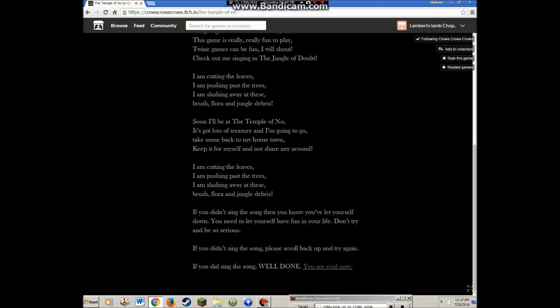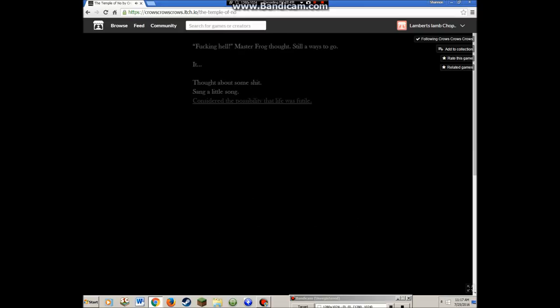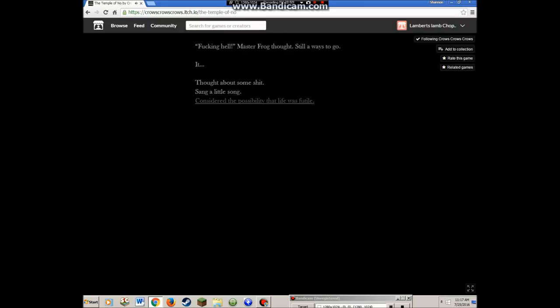If you didn't sing the song, then you know you've let yourself down. You need to let yourself have fun in life. If you did sing the song, well done, you're cool now. I'm going to end this but I'm going to do multiple parts on this because I want to do it.